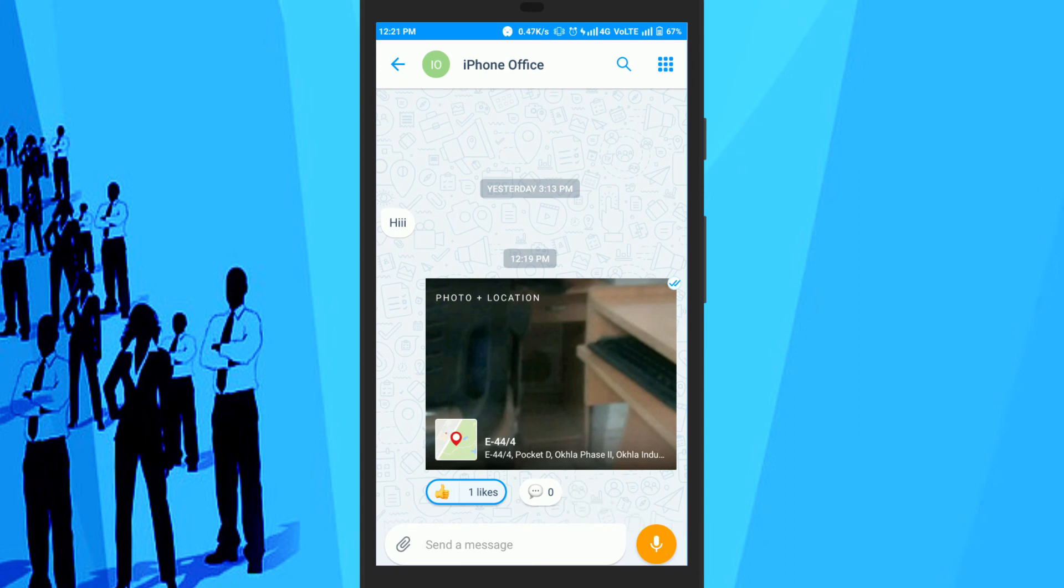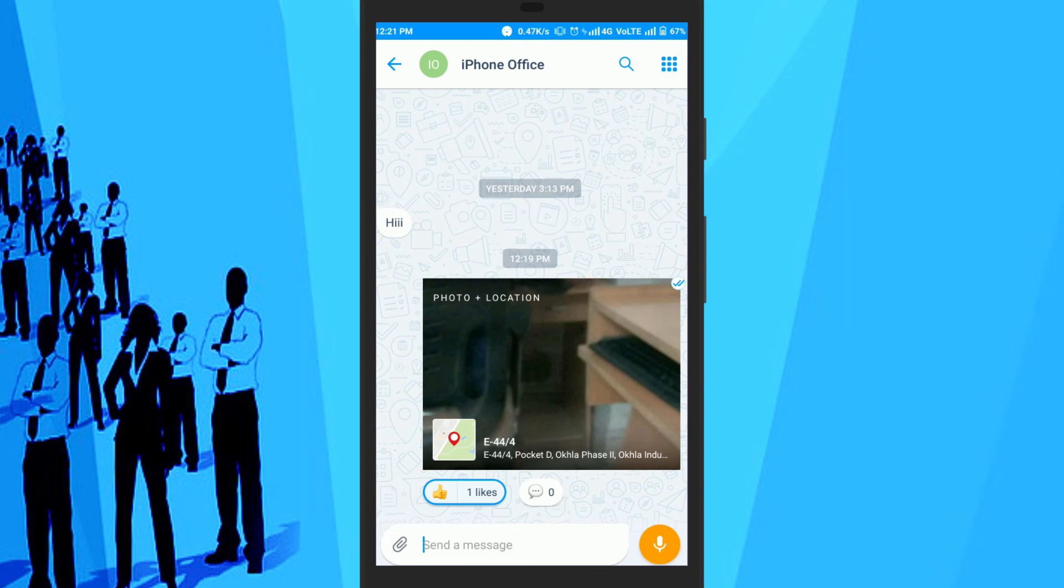That's it. So friends, this is how you can share your current location with a photo on Microsoft Kaizala.